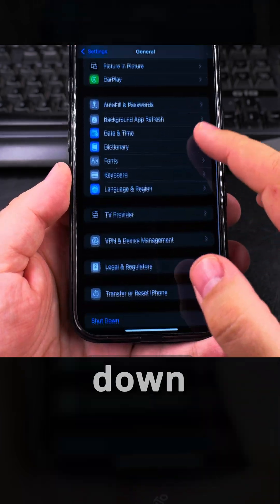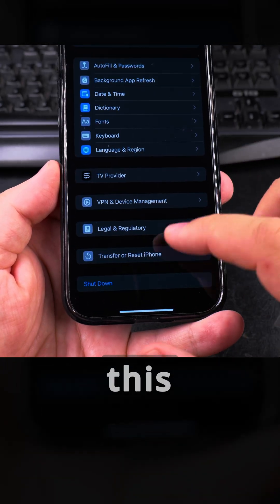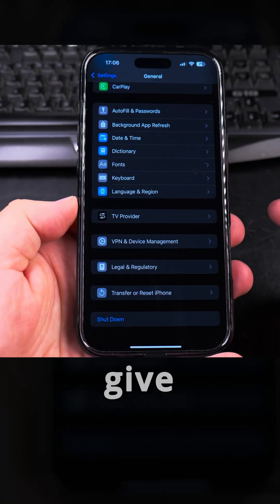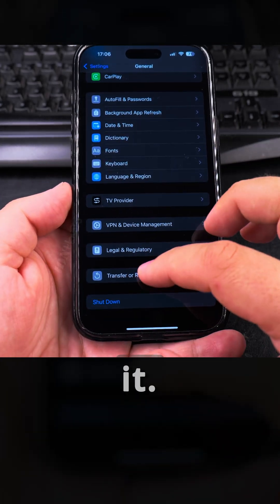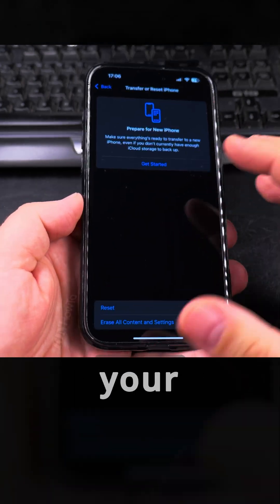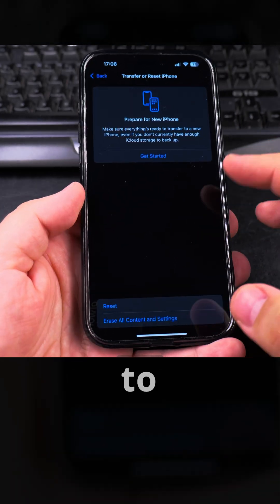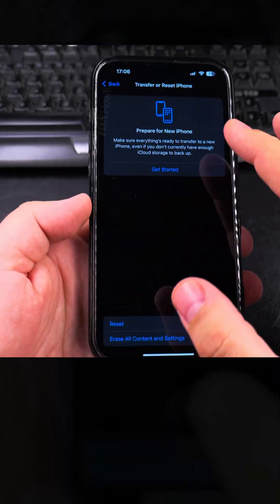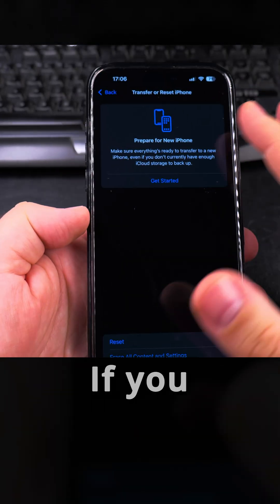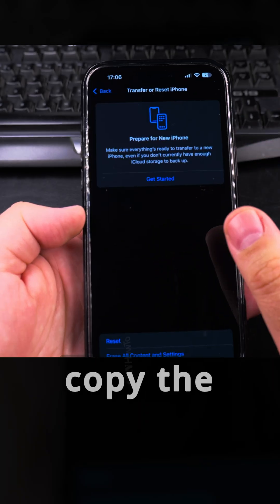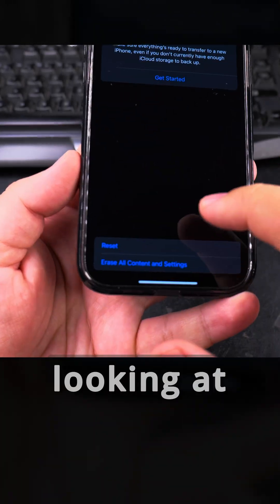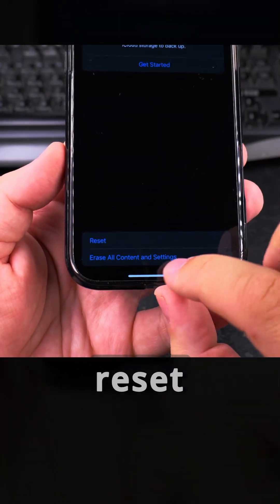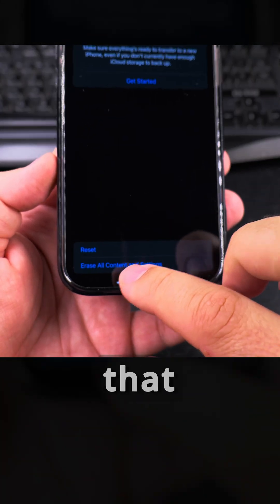Under General scroll down all the way to Transfer or Reset iPhone. So you can use this to give the phone to someone else or reset it or return it when you want to remove your data from the phone, but you can also use this section to reset the settings. And here this option when you want to prepare a new phone if you have a new phone and you want to copy the settings from the old phone. But the one we're looking at here, it's not Reset All Content and Settings, you want to avoid that.